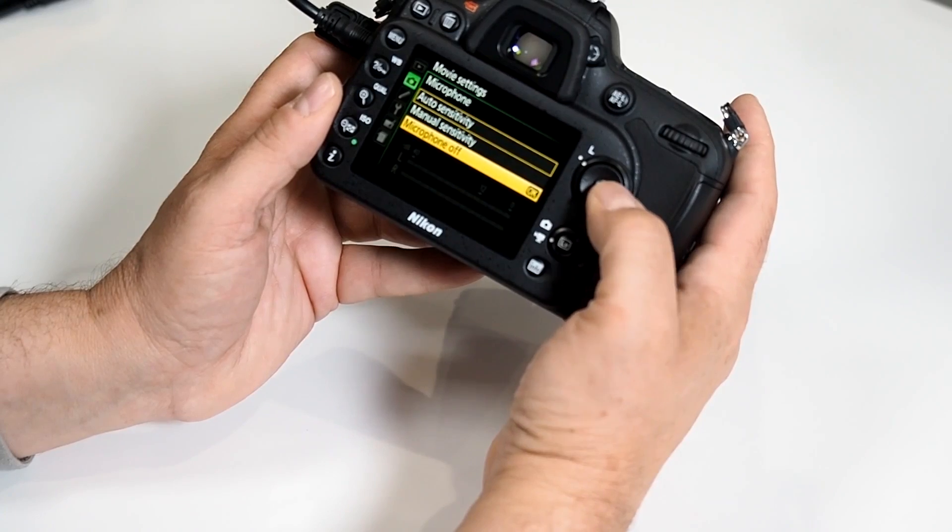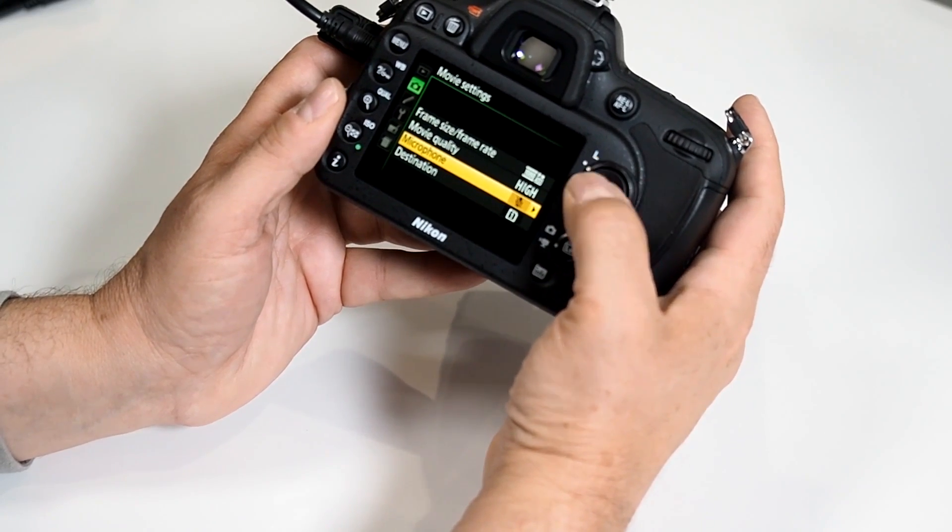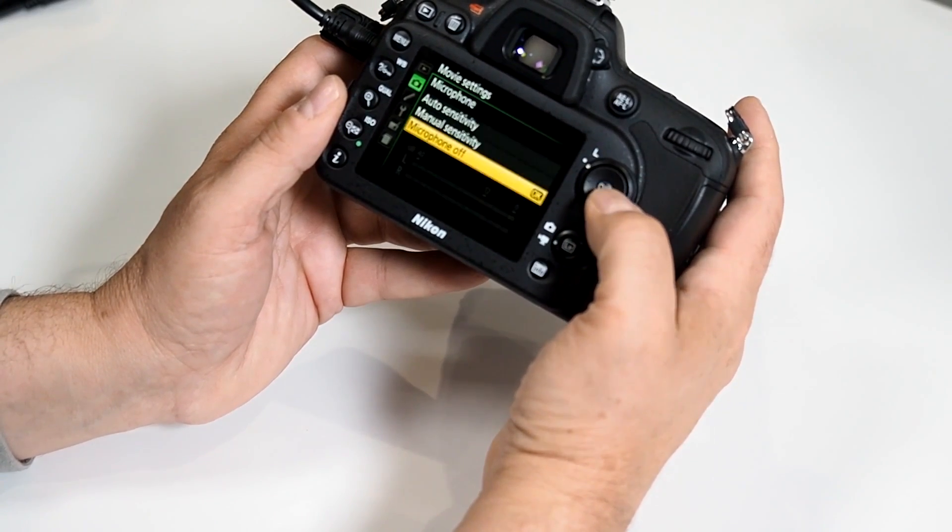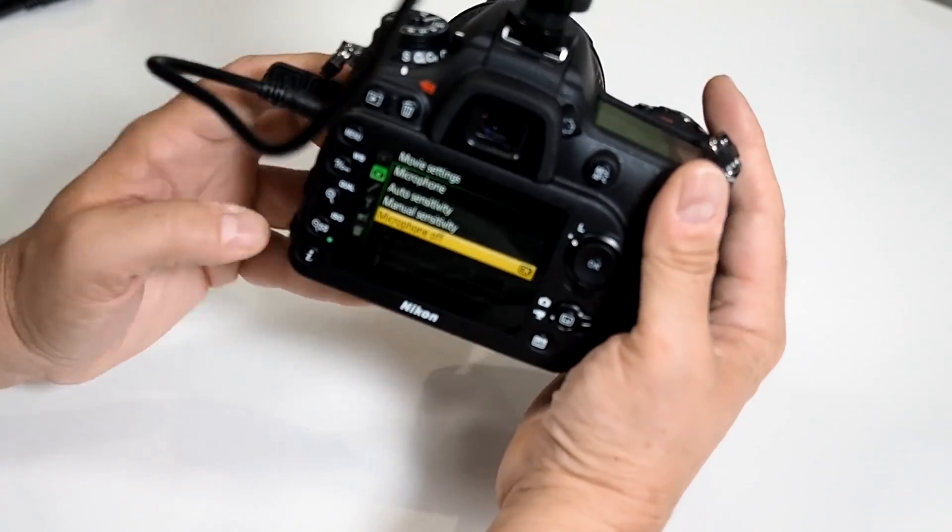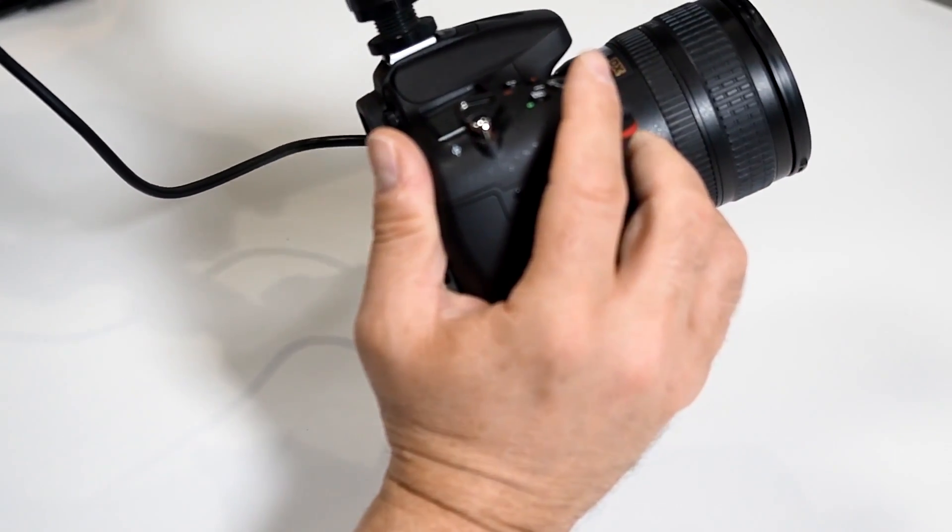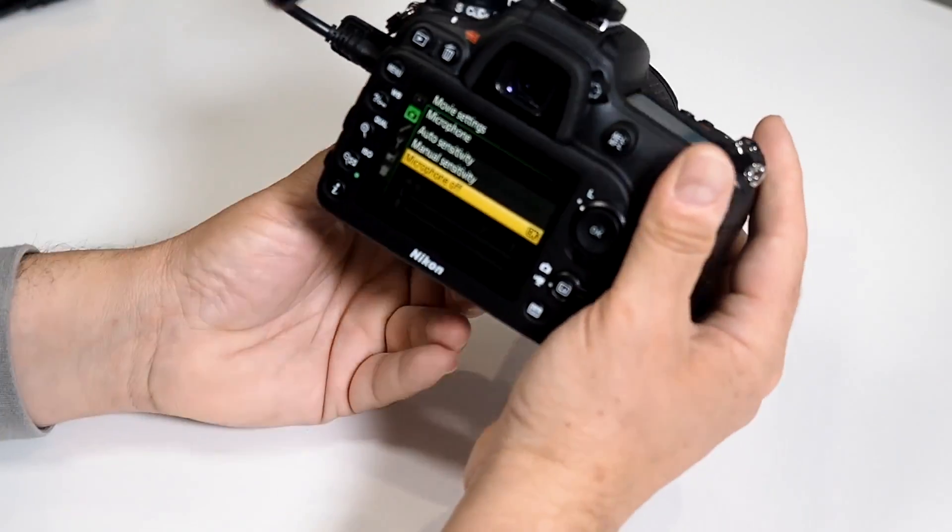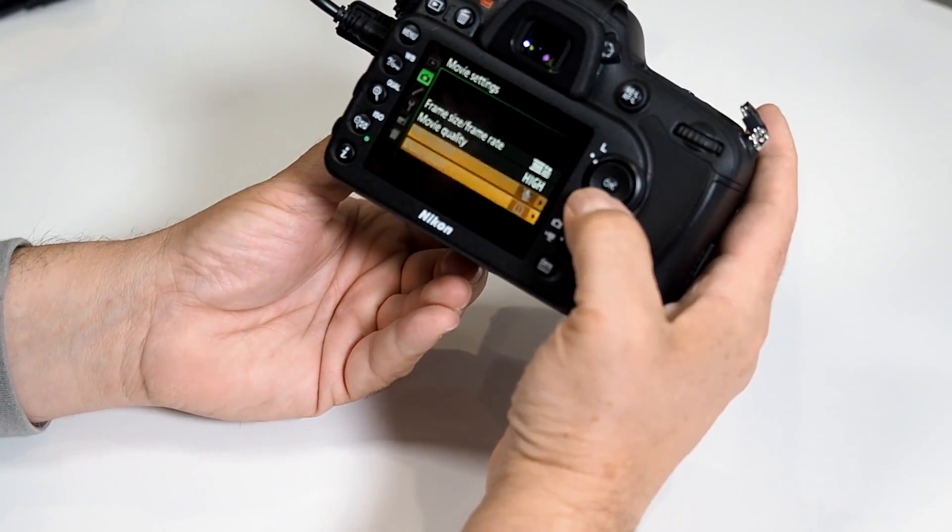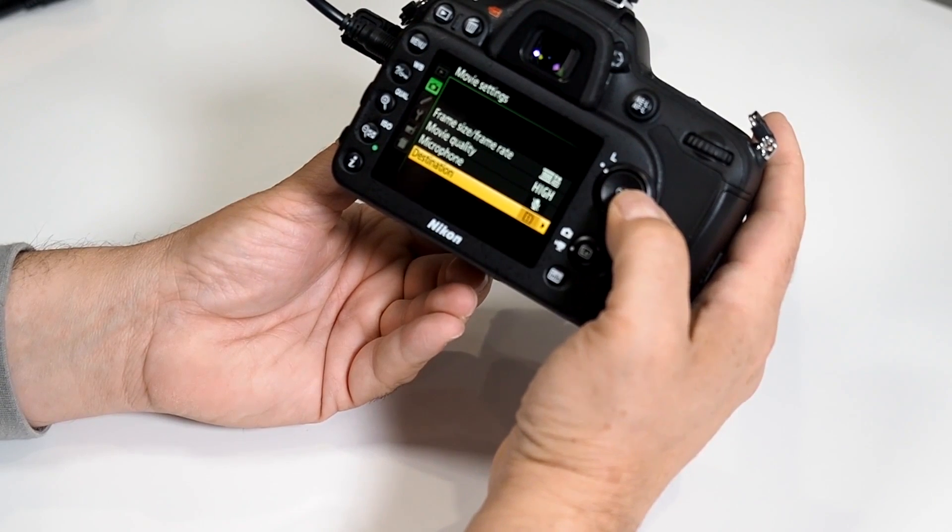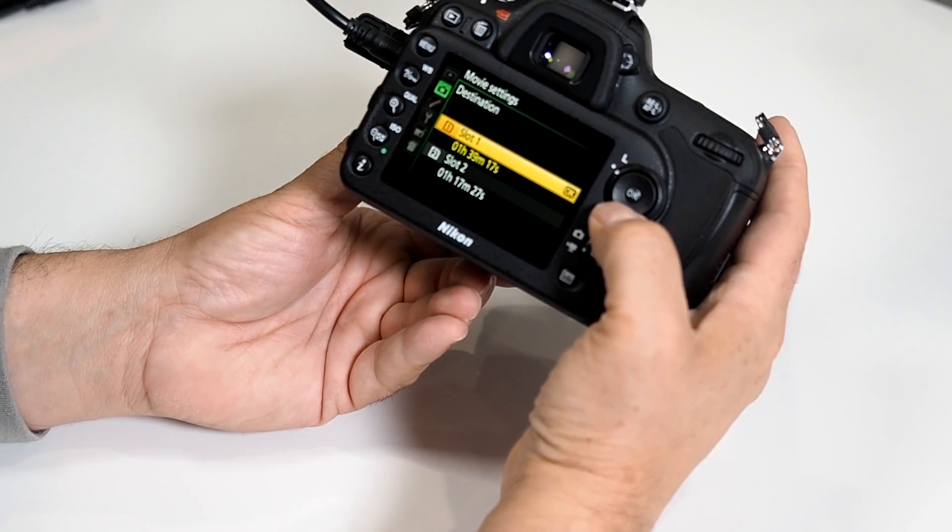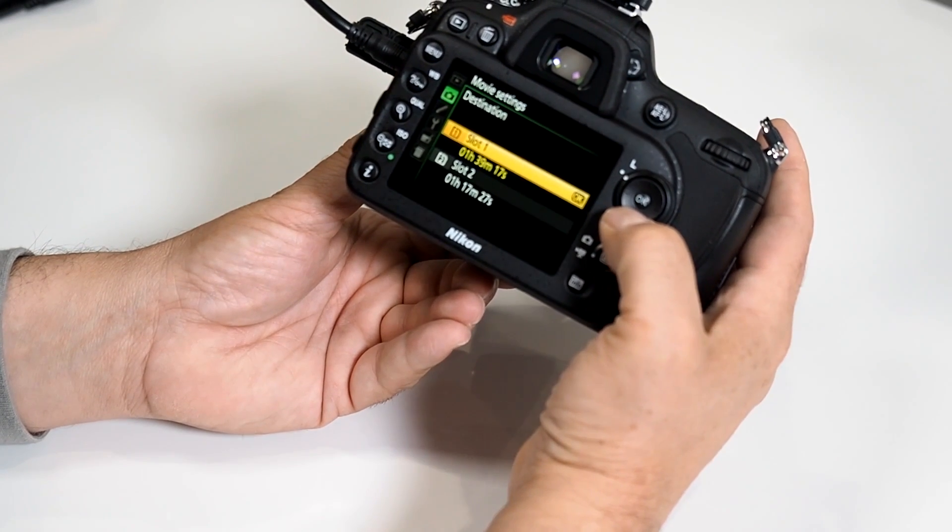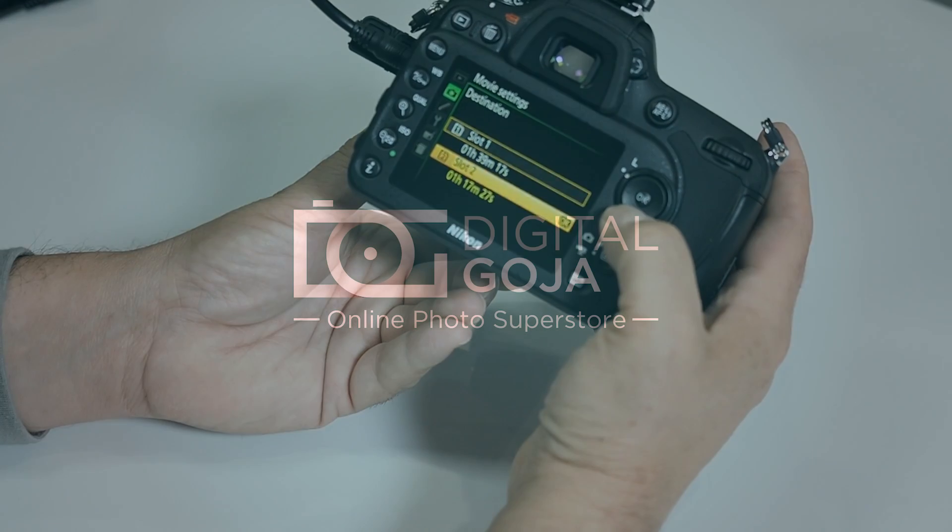You can tell it to work with an external microphone or the existing built-in microphone. You can even set the destination of where your movie settings are going to go, whether you want it to go into slot 1 or slot 2.